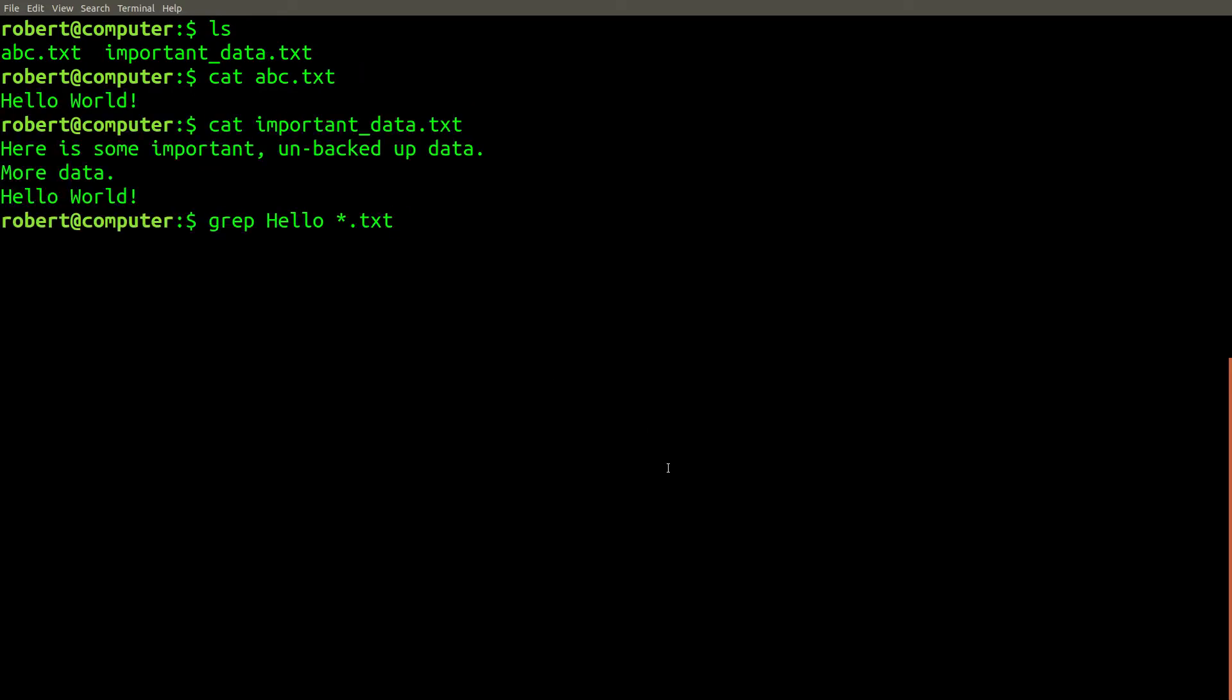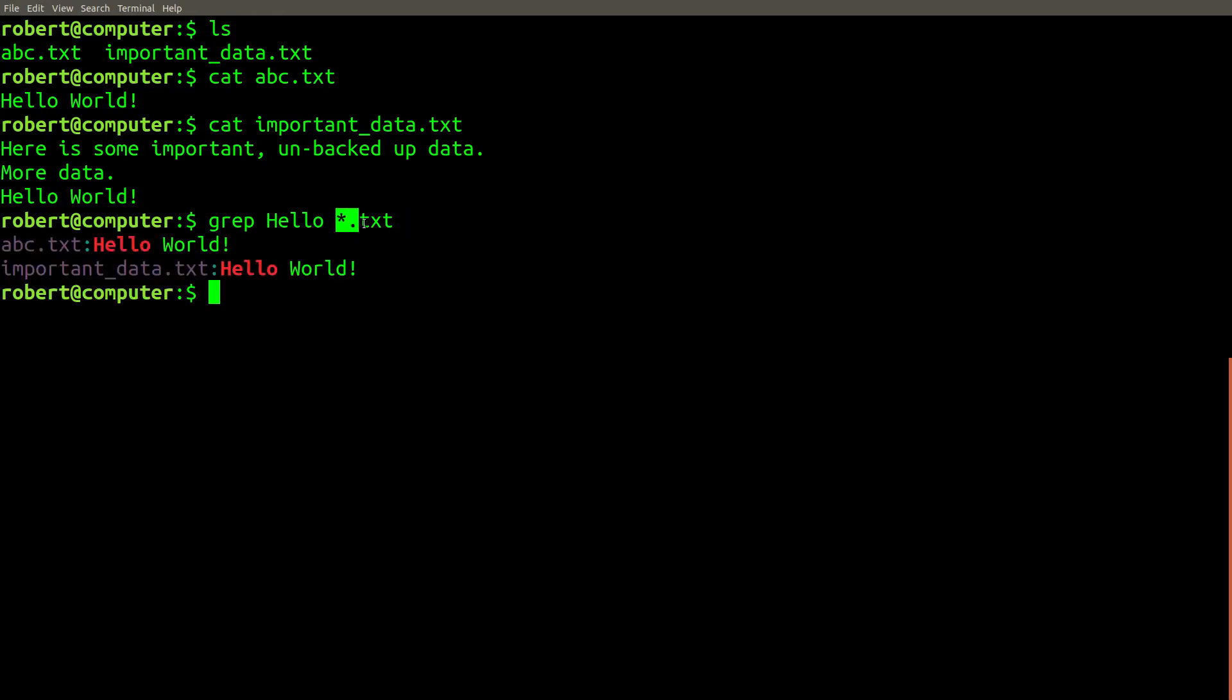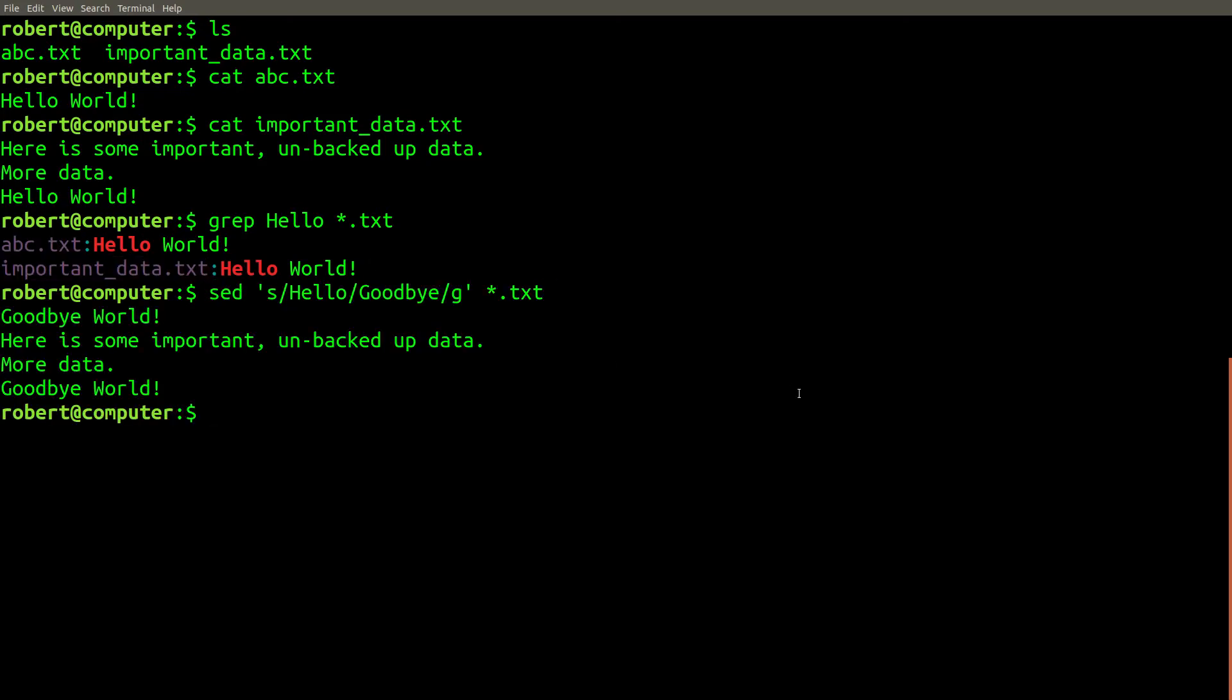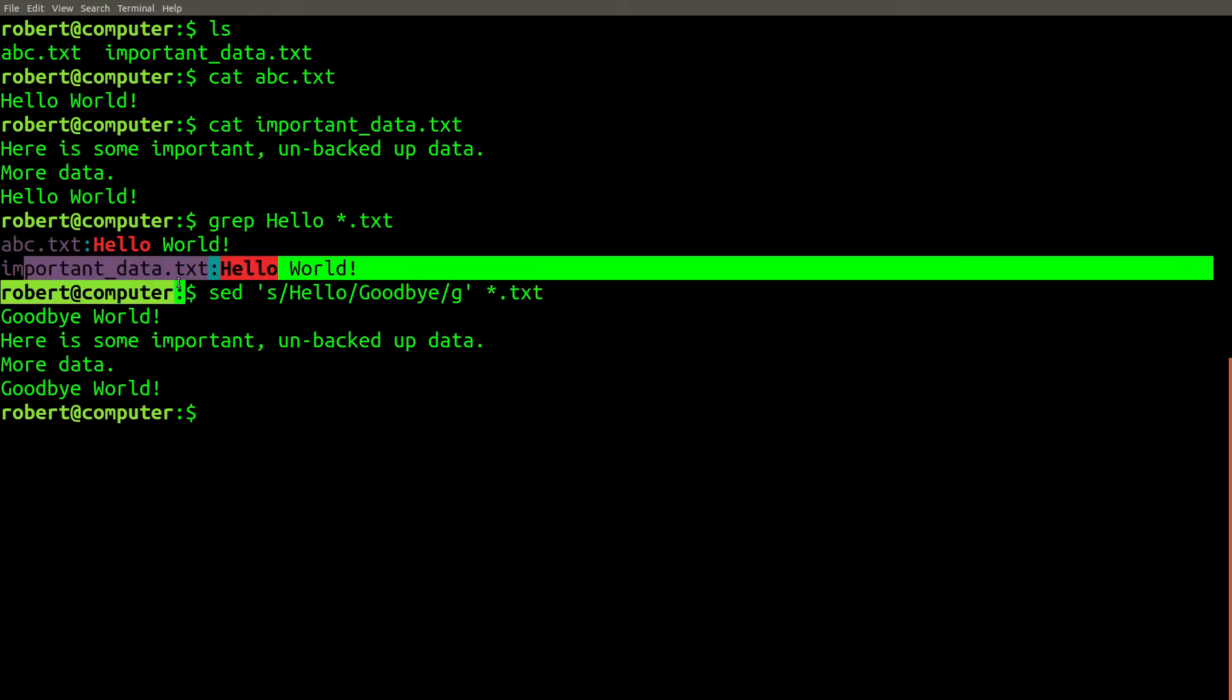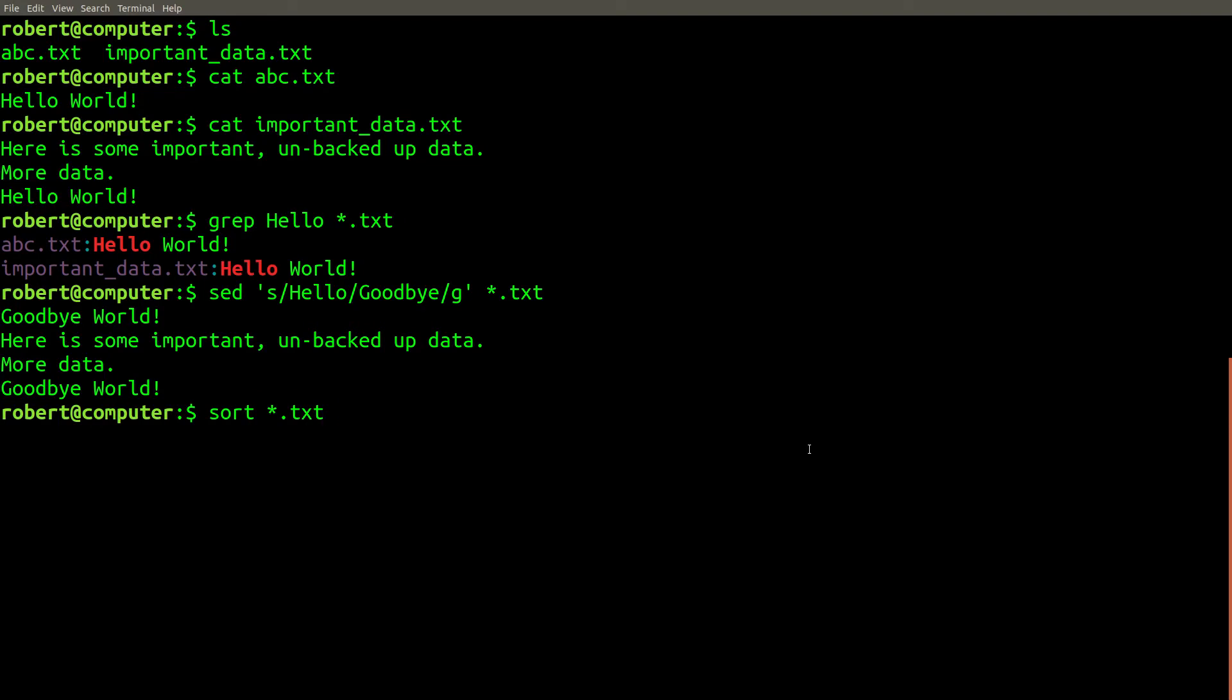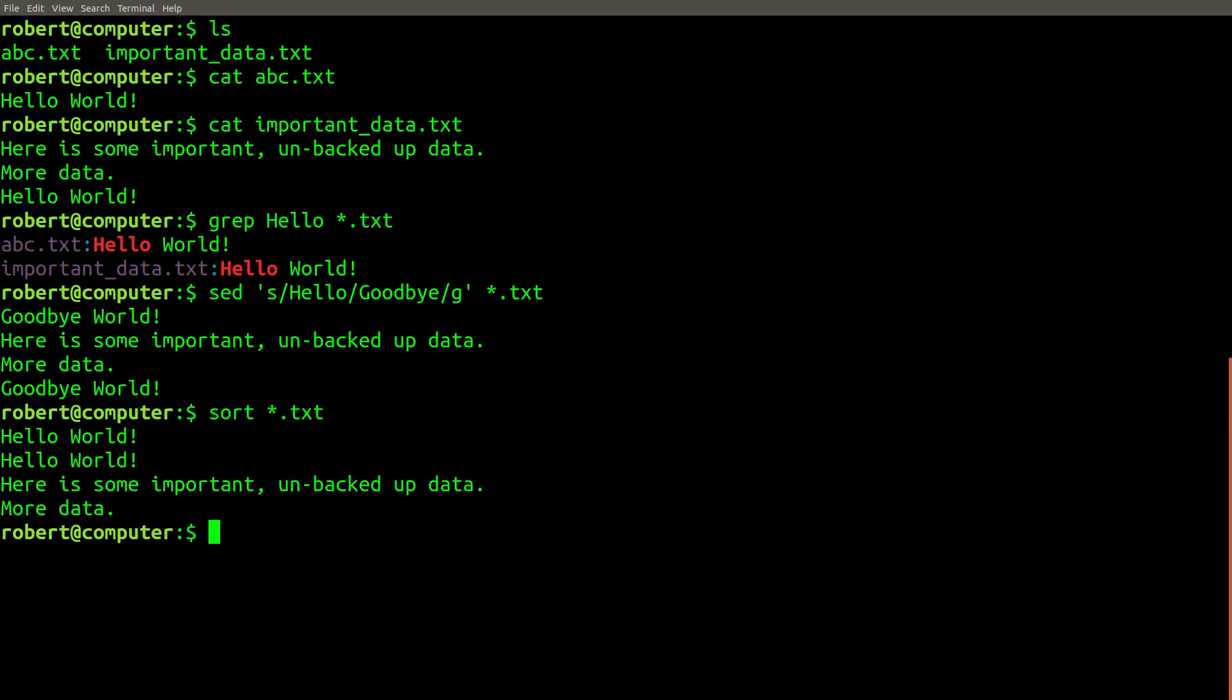Let's run a grep command on these two files. The *.txt expands to match these two files. Let's run a sed command on these two files. Just like with grep, the *.txt expands to match these two files. Let's run the sort command on these two files to sort all of their lines together. Once again, both text files are used as input.